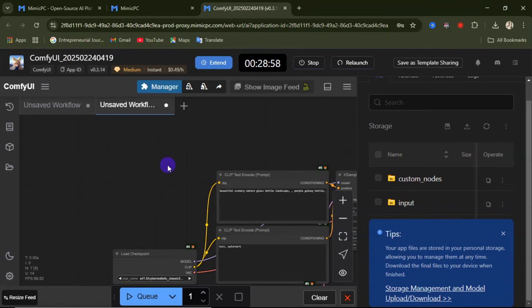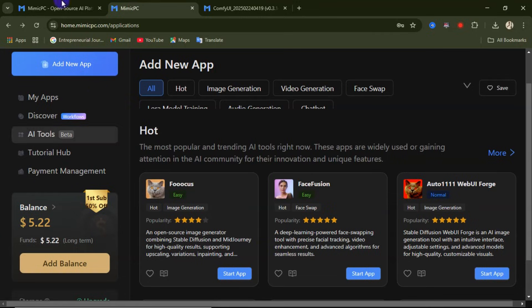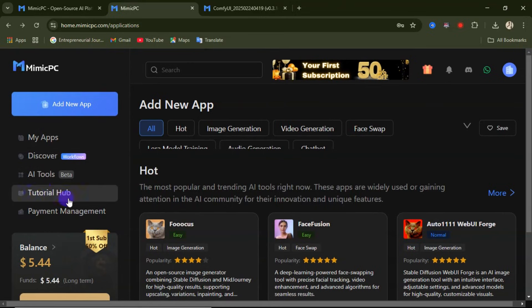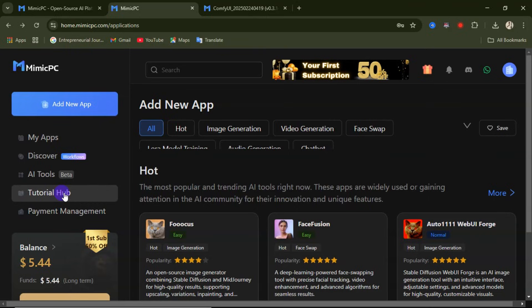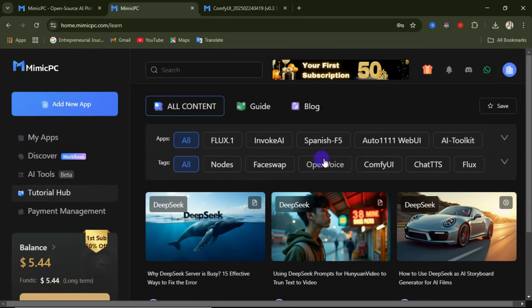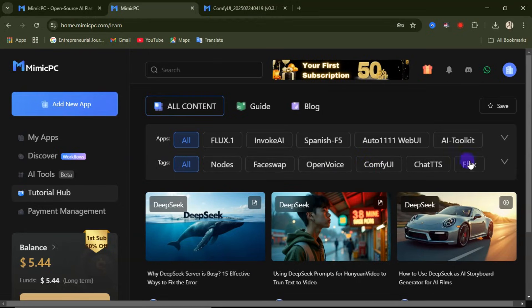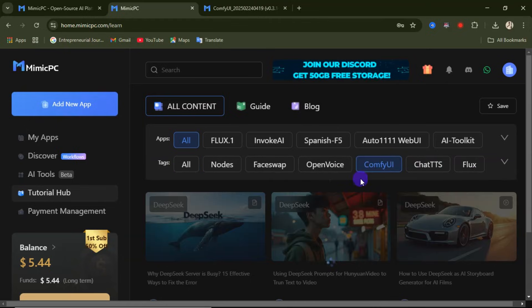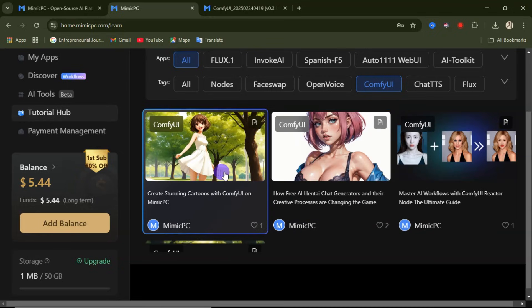ComfyUI has now been opened. Most of these tools can be complicated to use, so on your dashboard on the left-hand side you'll find 'Tutorial Hub,' where you can watch tutorials on how to use most of the AI tools on this website. If you click on Tutorial Hub, you'll get different tutorials. Select the particular tool you want — for example ComfyUI — and you'll see a tutorial demonstrating how to use that specific tool.